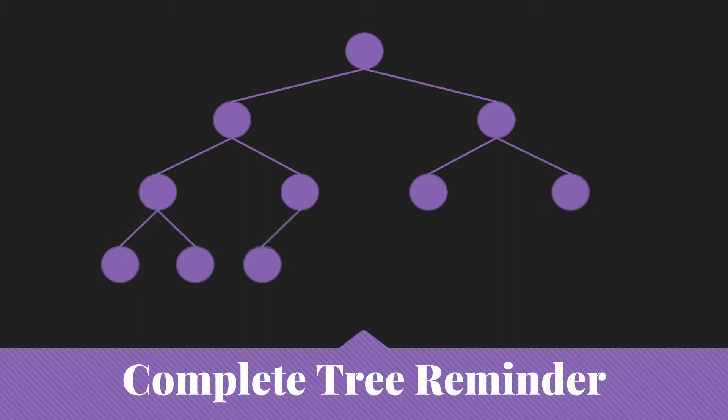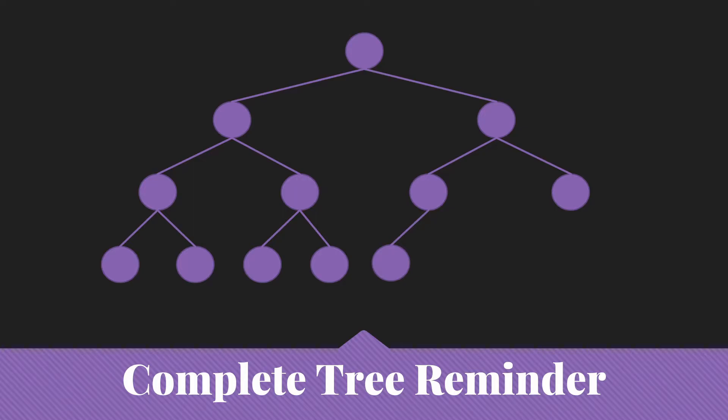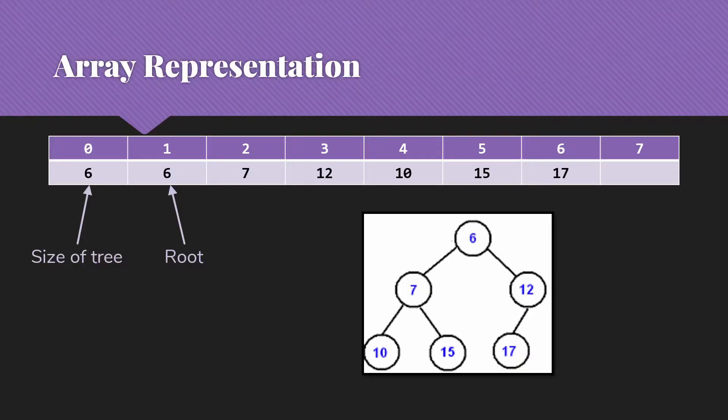Because a complete tree is not going to have any holes as we work from left to right going down. And so each of these would be a complete tree.